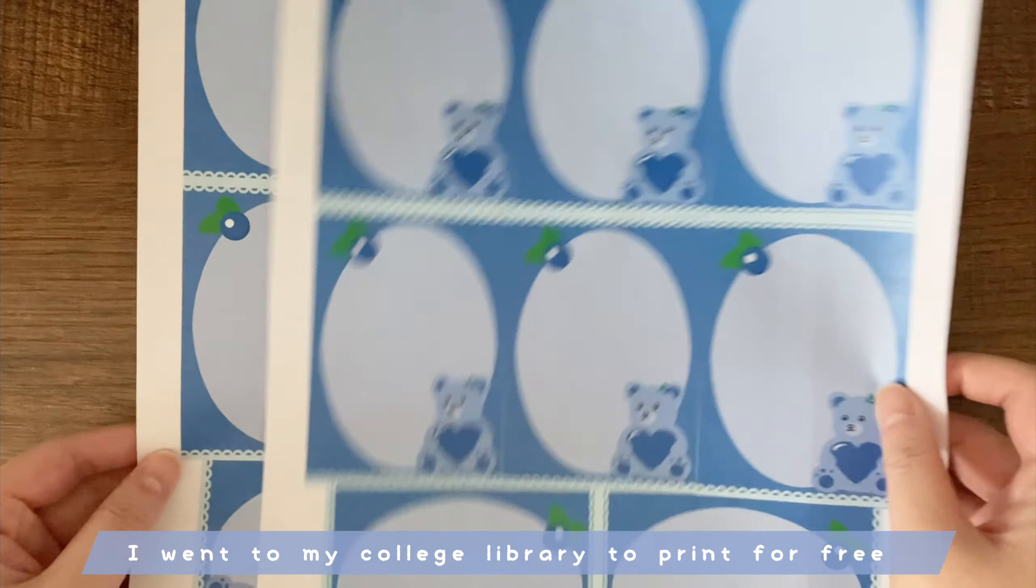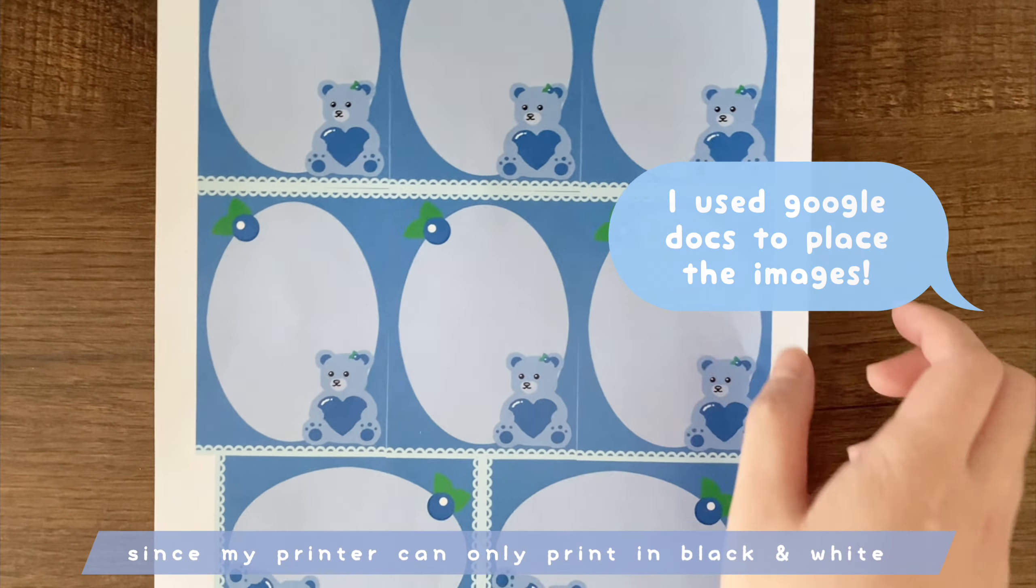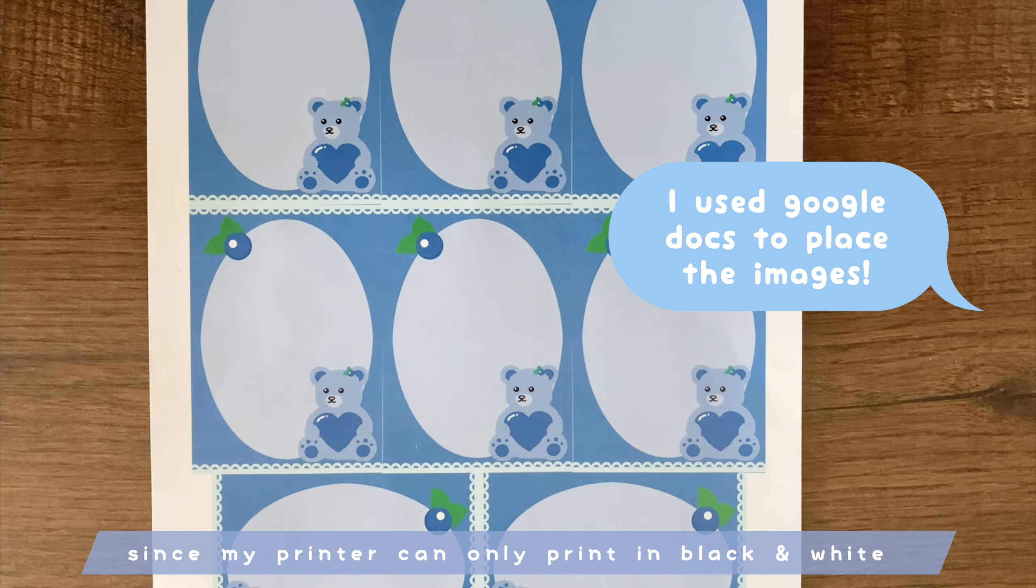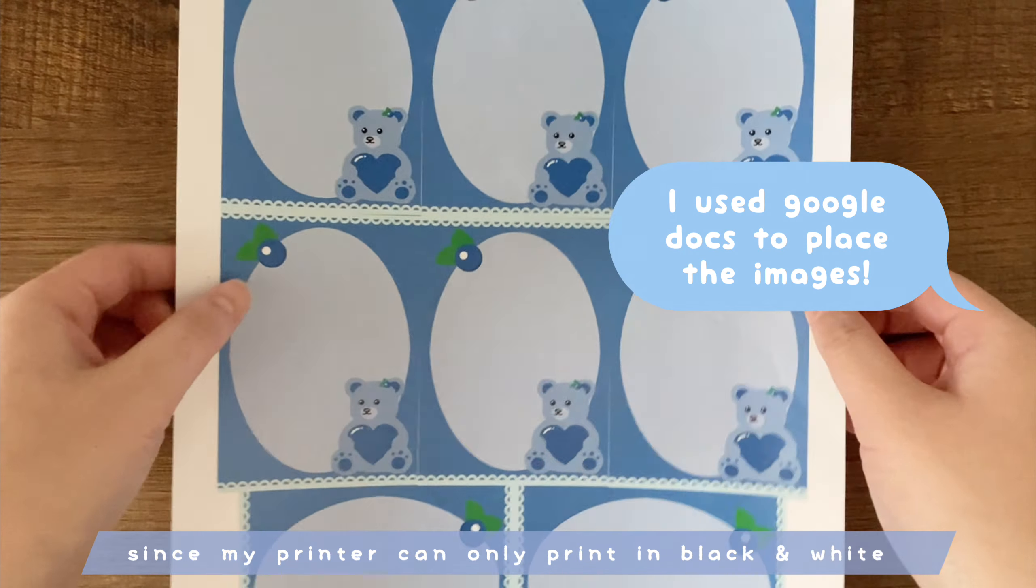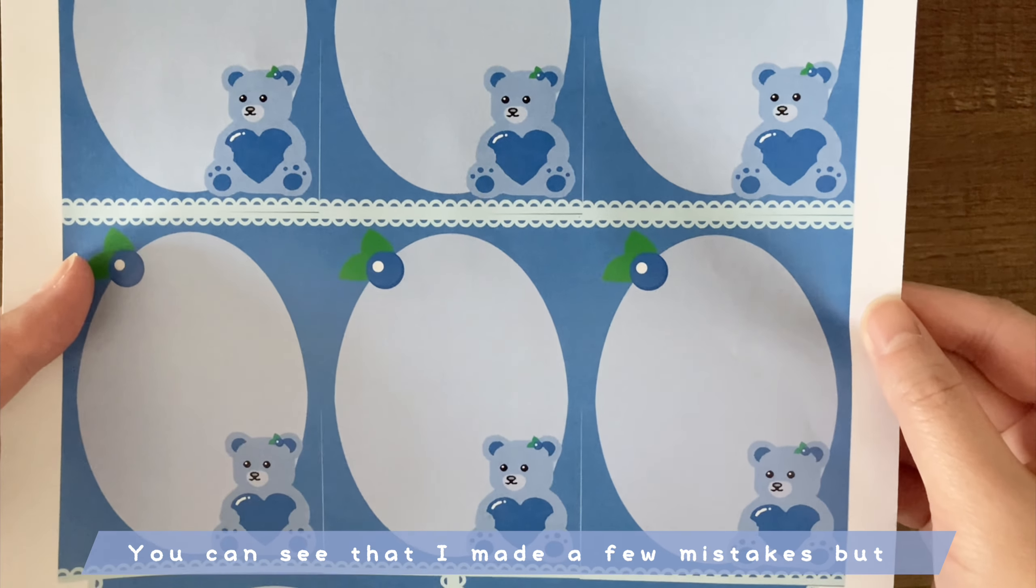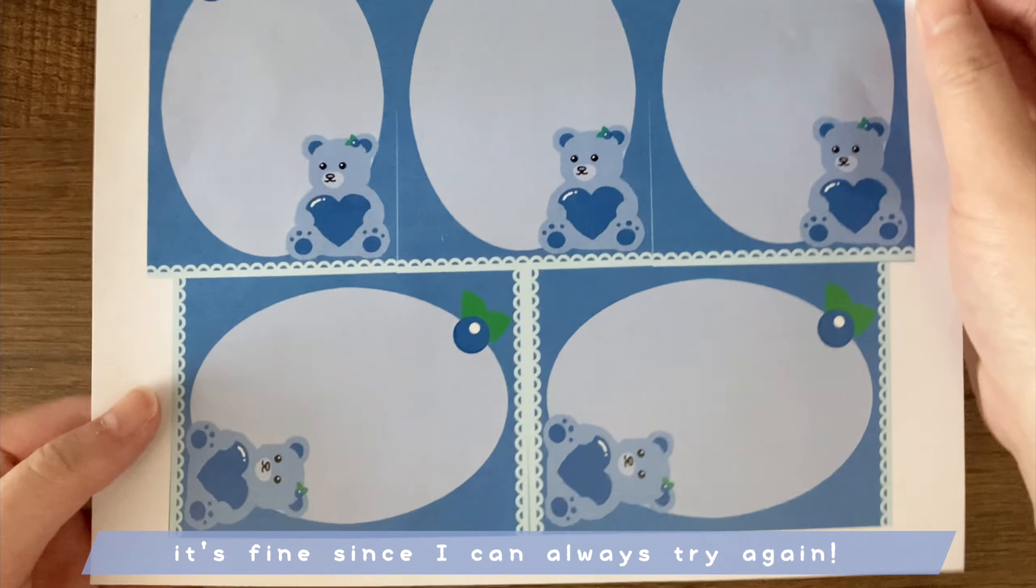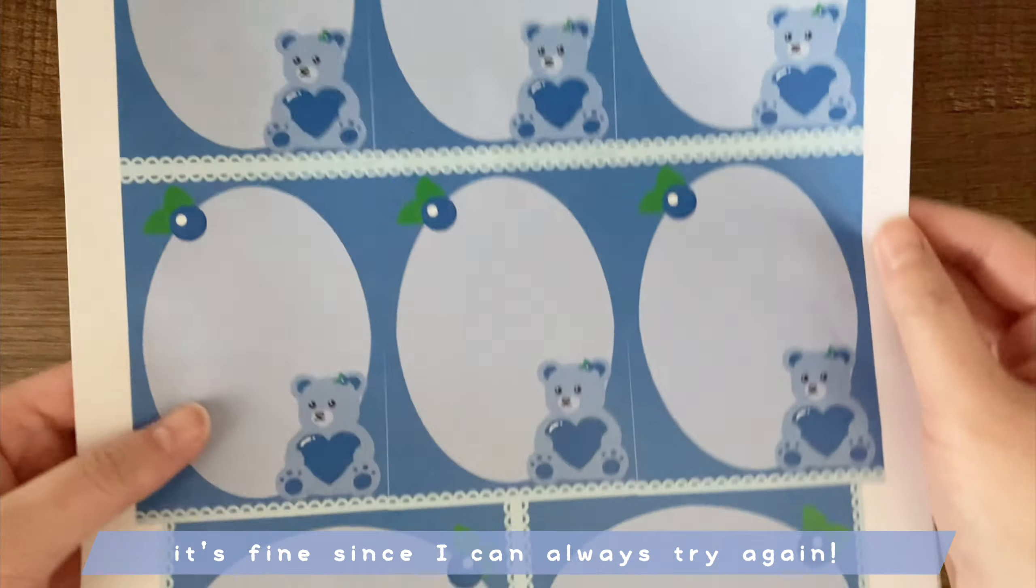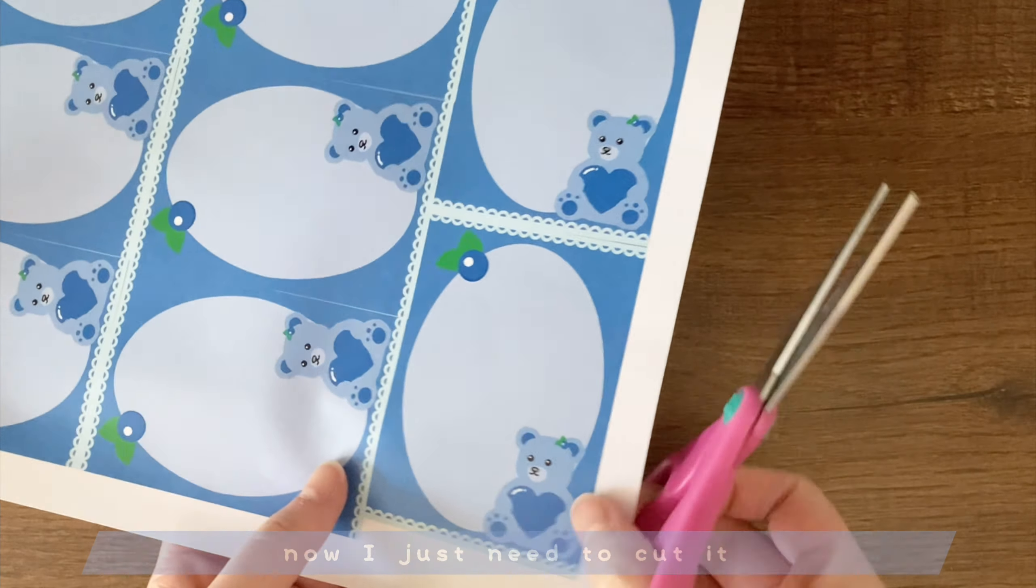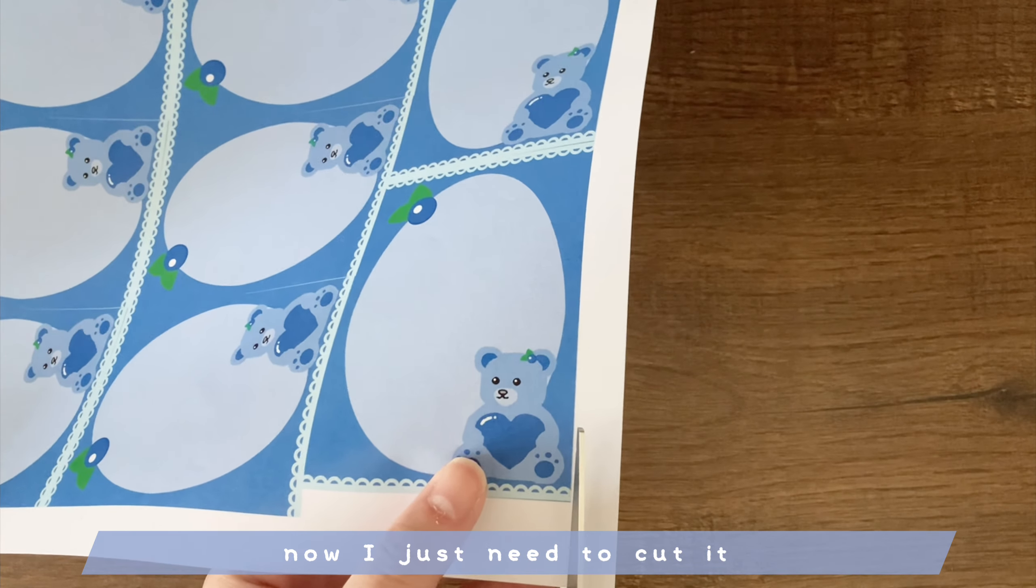I went to my public library to print for free since my printer can only print in black and white. You can see that I made a few mistakes but it's fine since I can always try again. Now I just need to cut it.